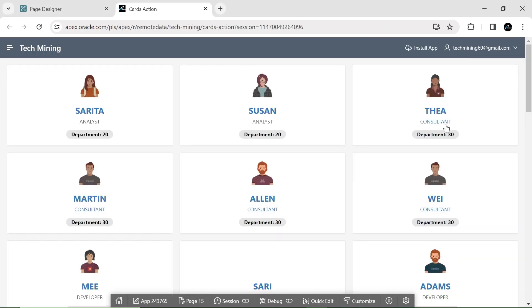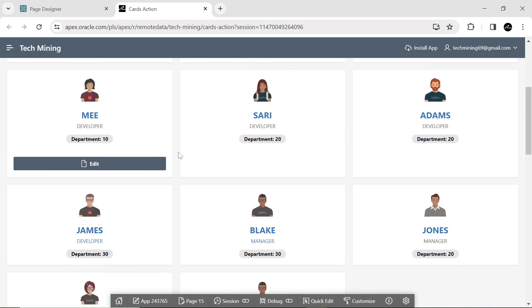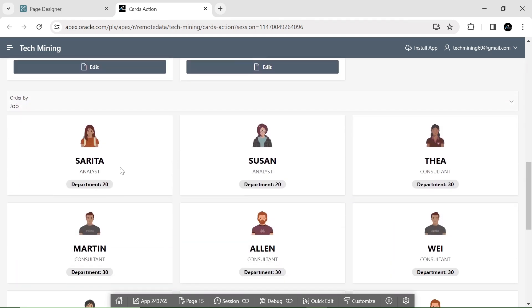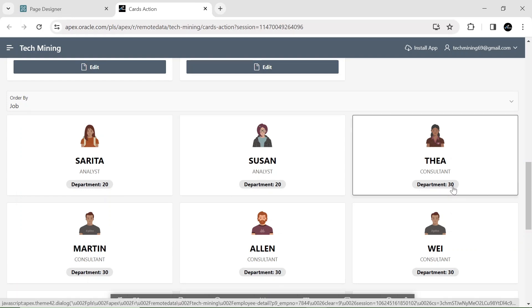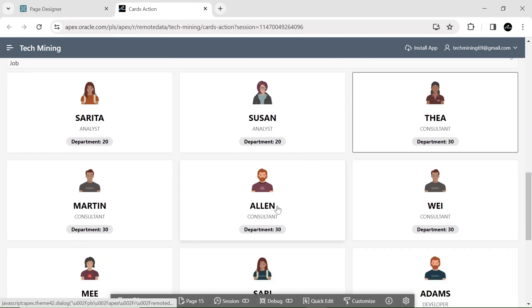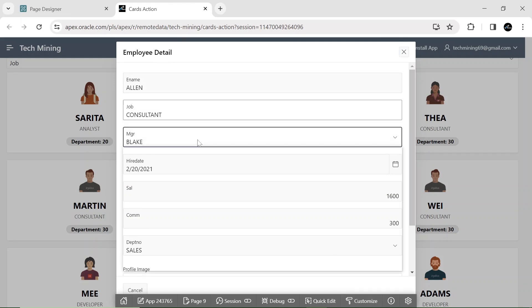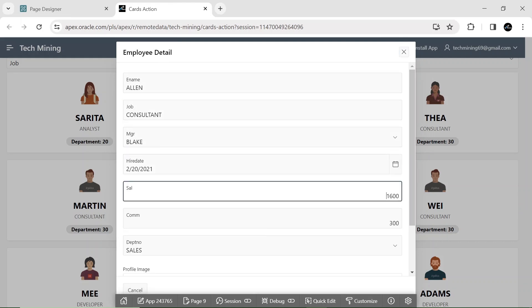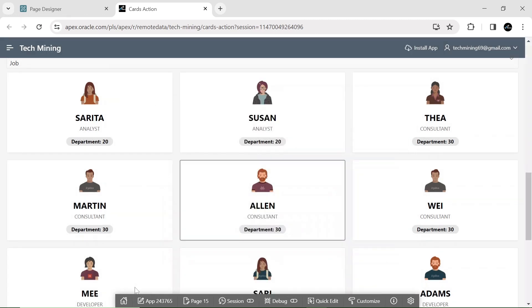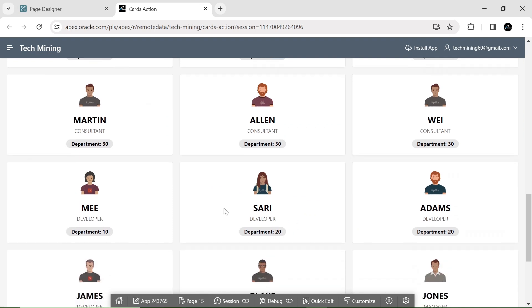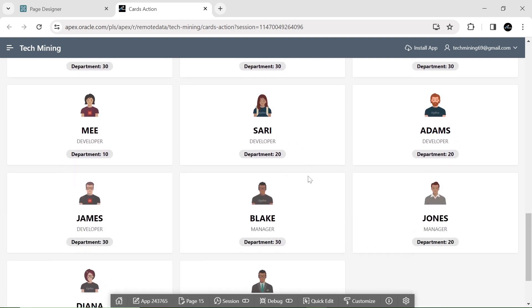Save and run the page to test the second module. Scroll down to the second region. You will observe a hovering effect on the cards having department number 30. Clicking on the full card anywhere opens the employee detail page, containing the complete information of the selected employee. That's all for now — but stay curious, we've got even more exciting content coming soon.